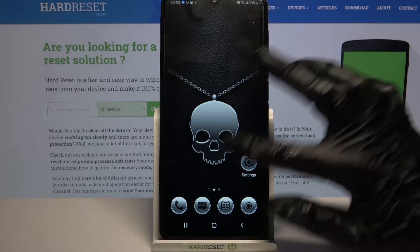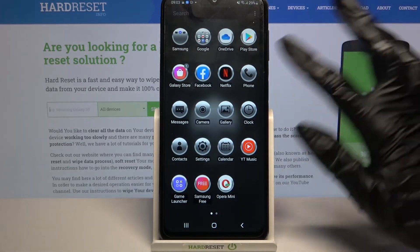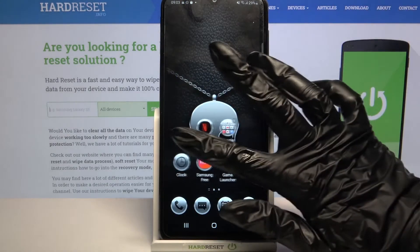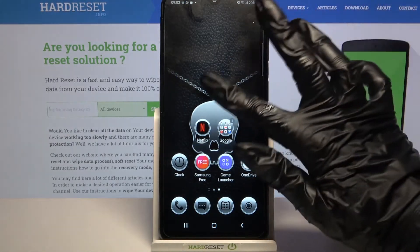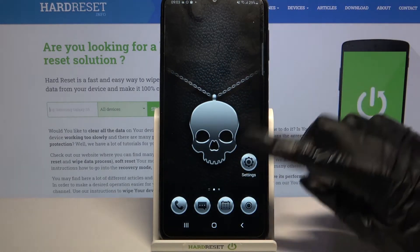As you can see, the theme of my device has changed.